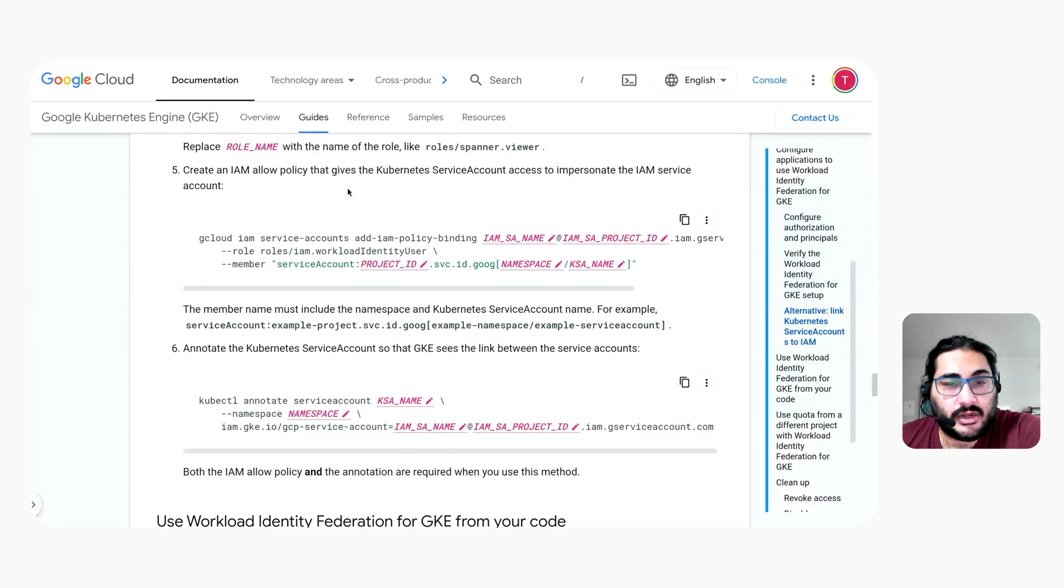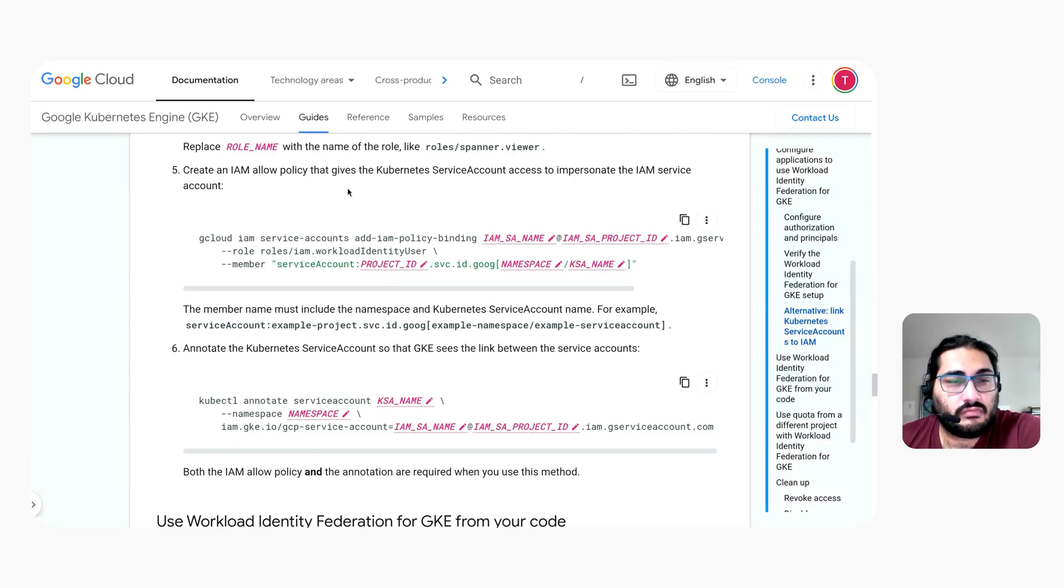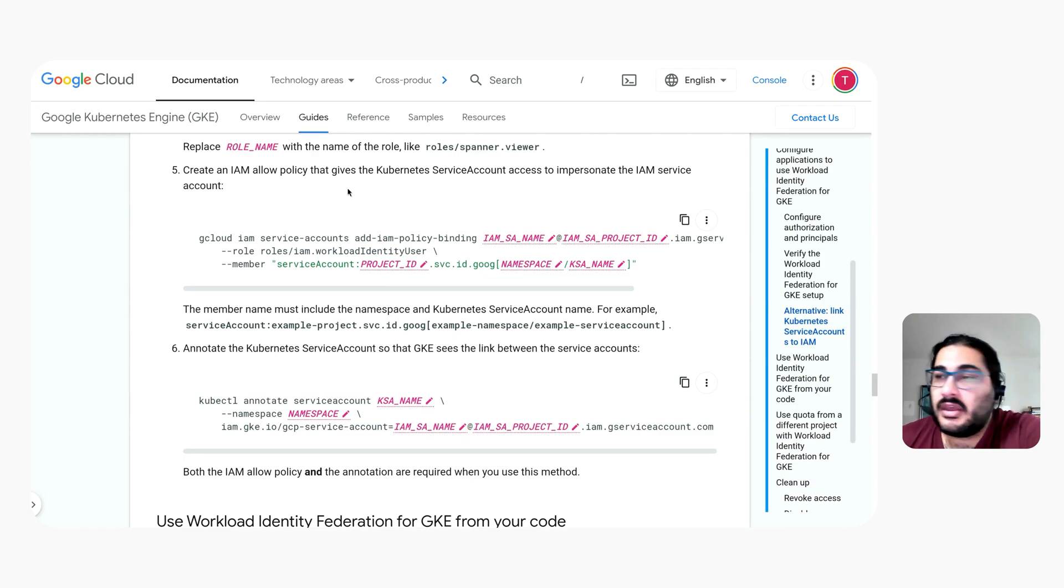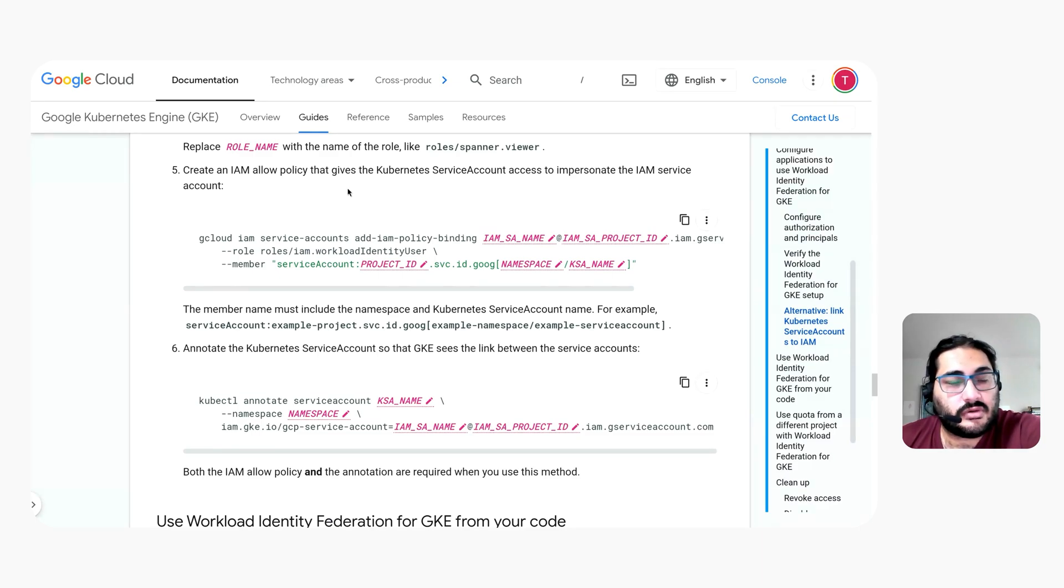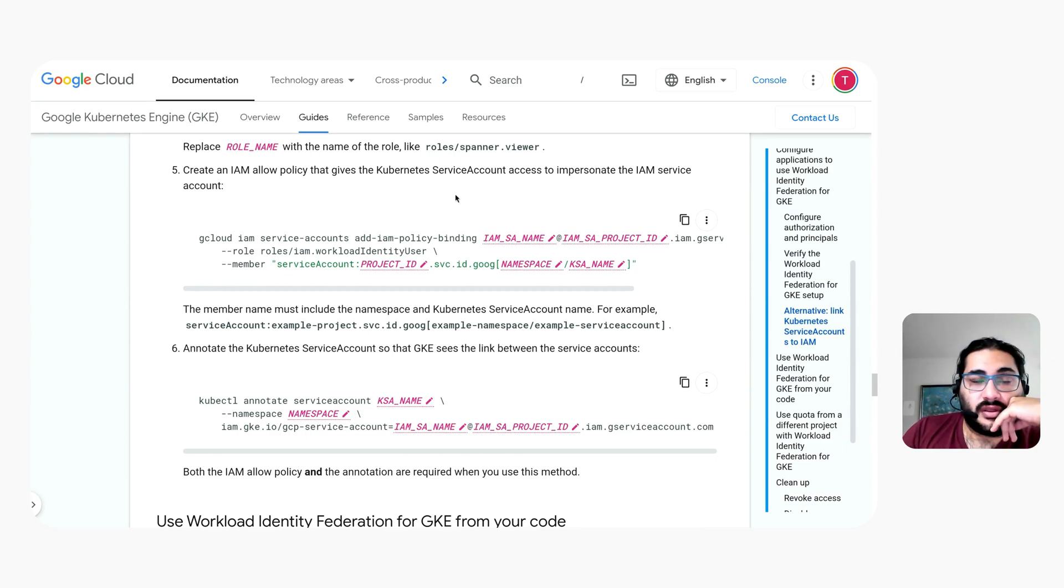On GKE, when you enable workload identity, we have an alternative implementation of the GCE metadata server. We call it GKE metadata server, very creatively. And that metadata server is aware of which pod is calling it to request an access token so it knows how to return the correct access token for that pod.